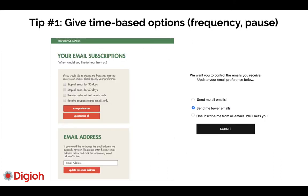Now I'm going to talk about my 10 tips. Tip number one: give them options. One option is to allow the ability to pause for a set number of days. For example, if you're an e-commerce site targeting people buying homes, you can let them pause for 30 days — maybe they bought a home but haven't moved in yet and aren't ready to purchase. A good approach also includes grouping related emails together, such as coupon-related or order-related emails.